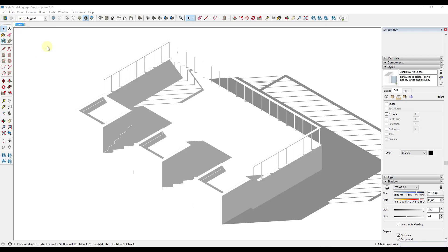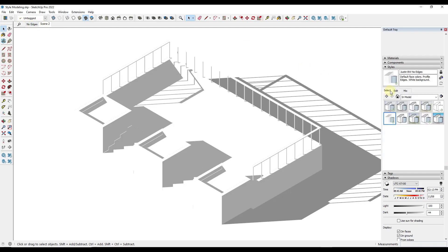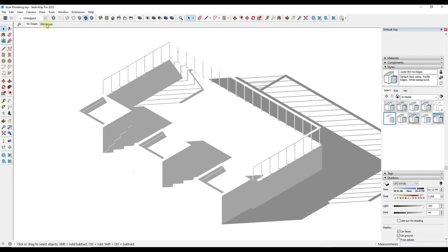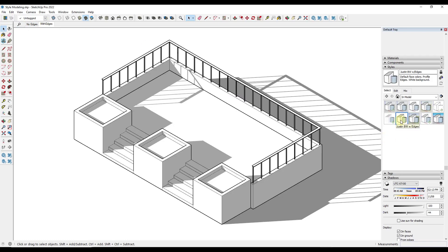I'm going to create a scene and call this one 'no edges'. Then I'll save a new scene by clicking Add, and for this one I'll select black and white with edges and call it 'with edges'. That gives me a working view where I can toggle back and forth between them. I do want to make sure that I update this so the style is applied in this scene. Now I can toggle back and forth between them like this.